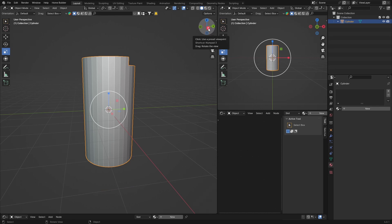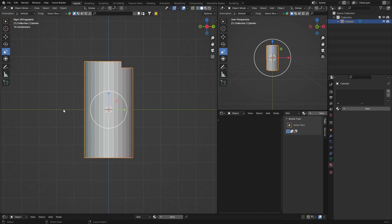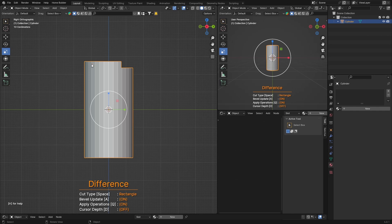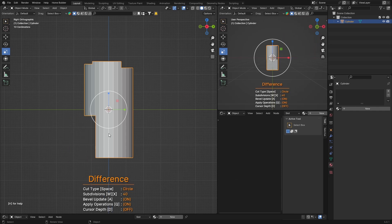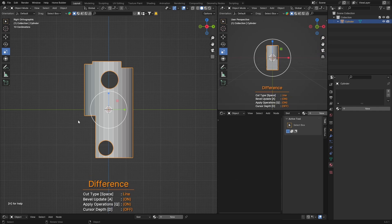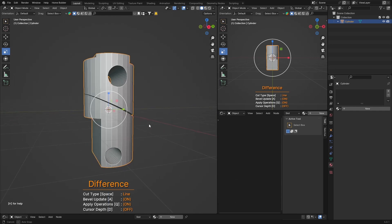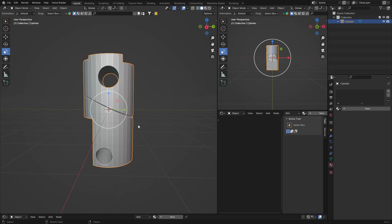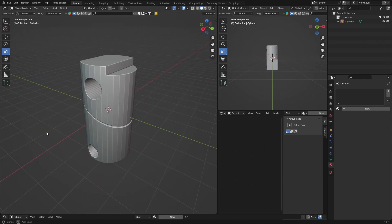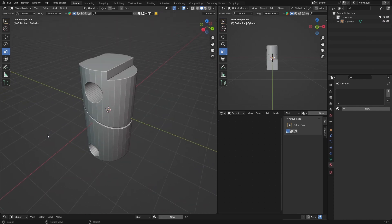Press Ctrl+Shift+X again and drag to carve — it cuts out the shape. You can use circle mode: click and drag for a circular cut. Rectangle mode: click, drag across, click again, and it cuts a rectangle into the object. To exit, just hit Escape. That's tip number three — it's a really easy way to carve things into your objects.